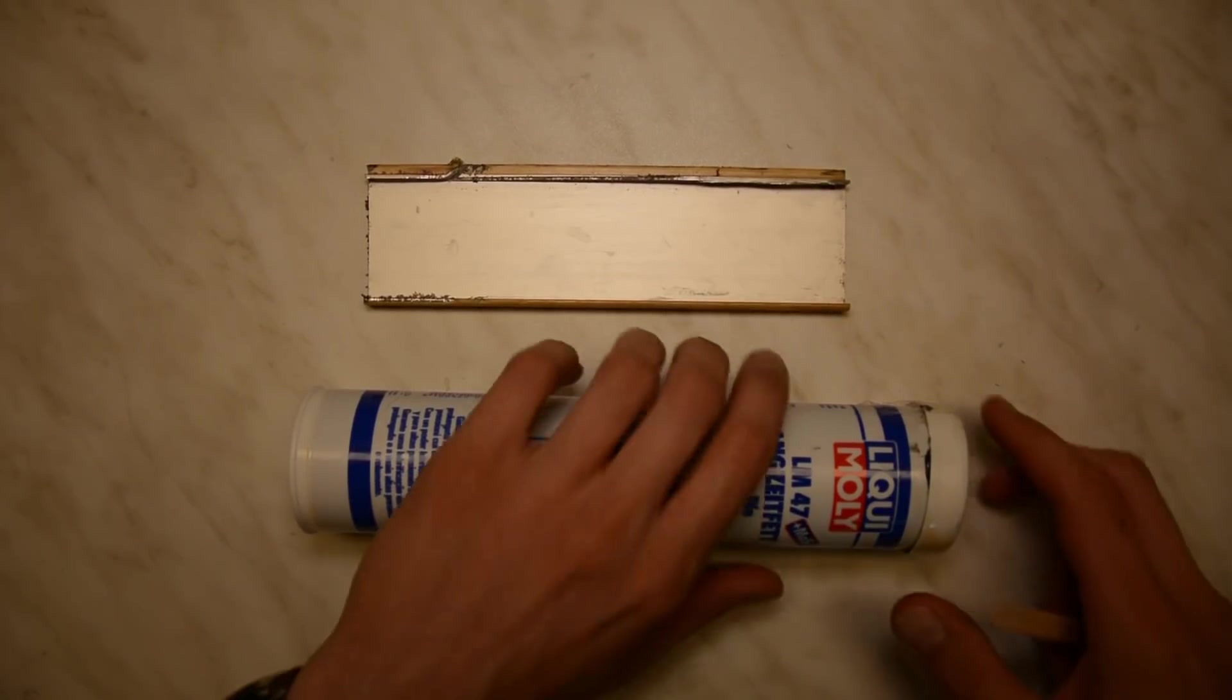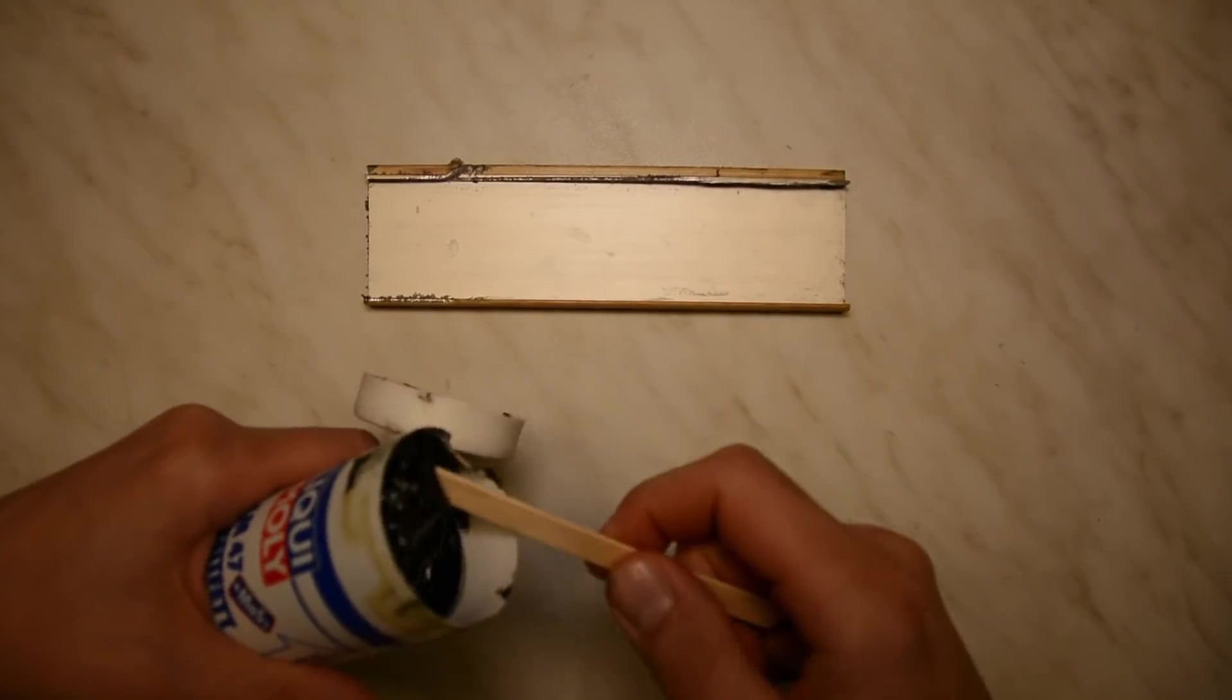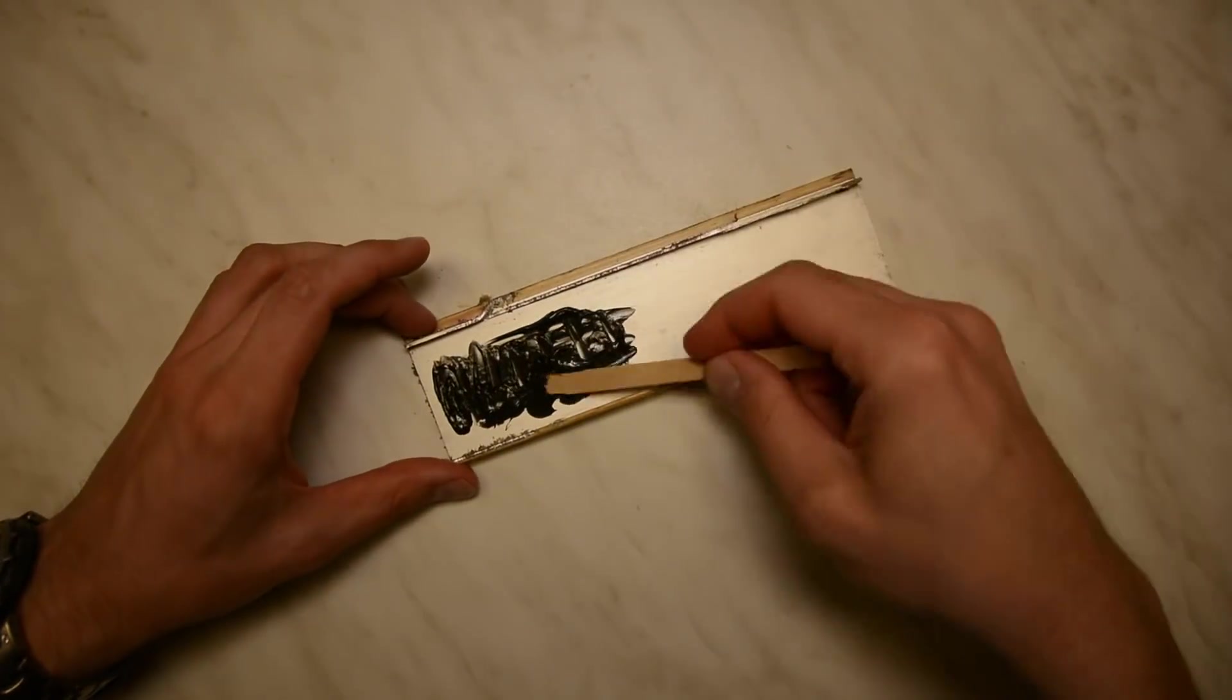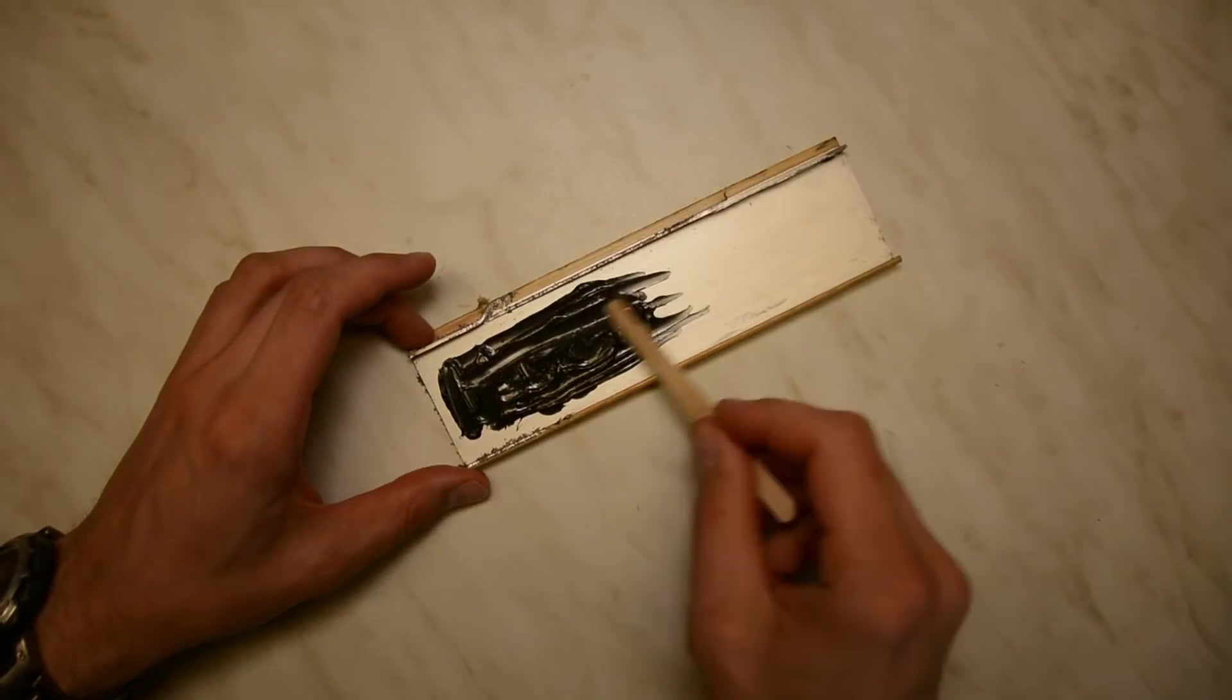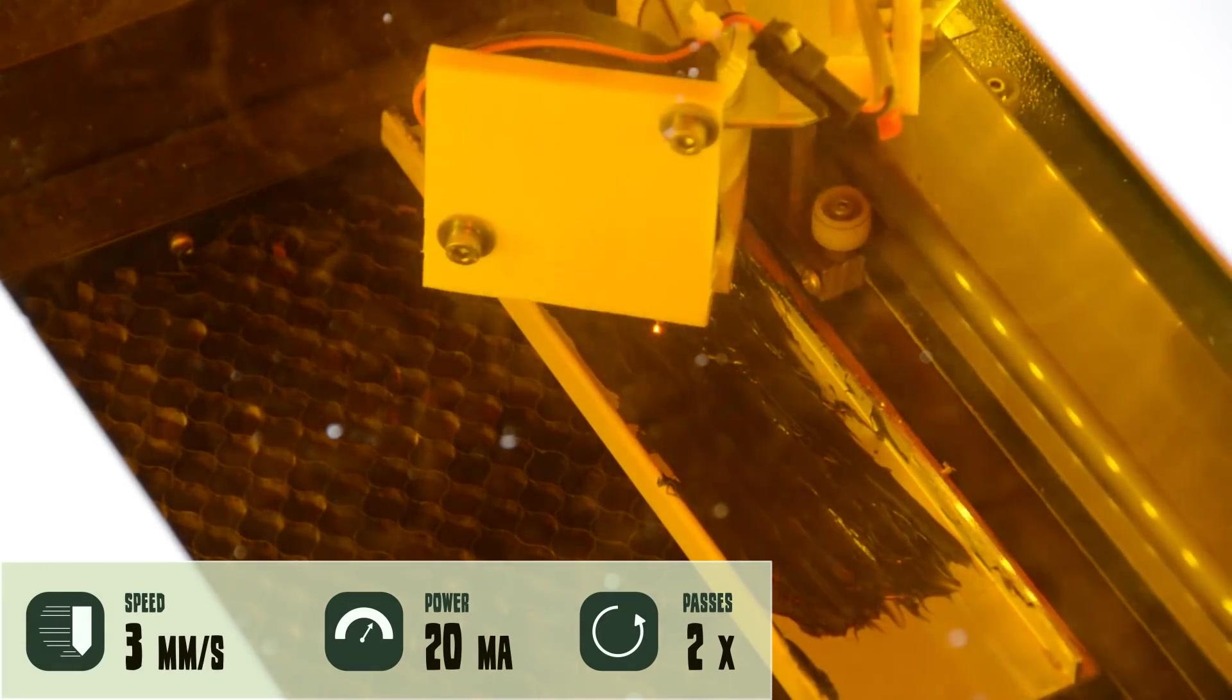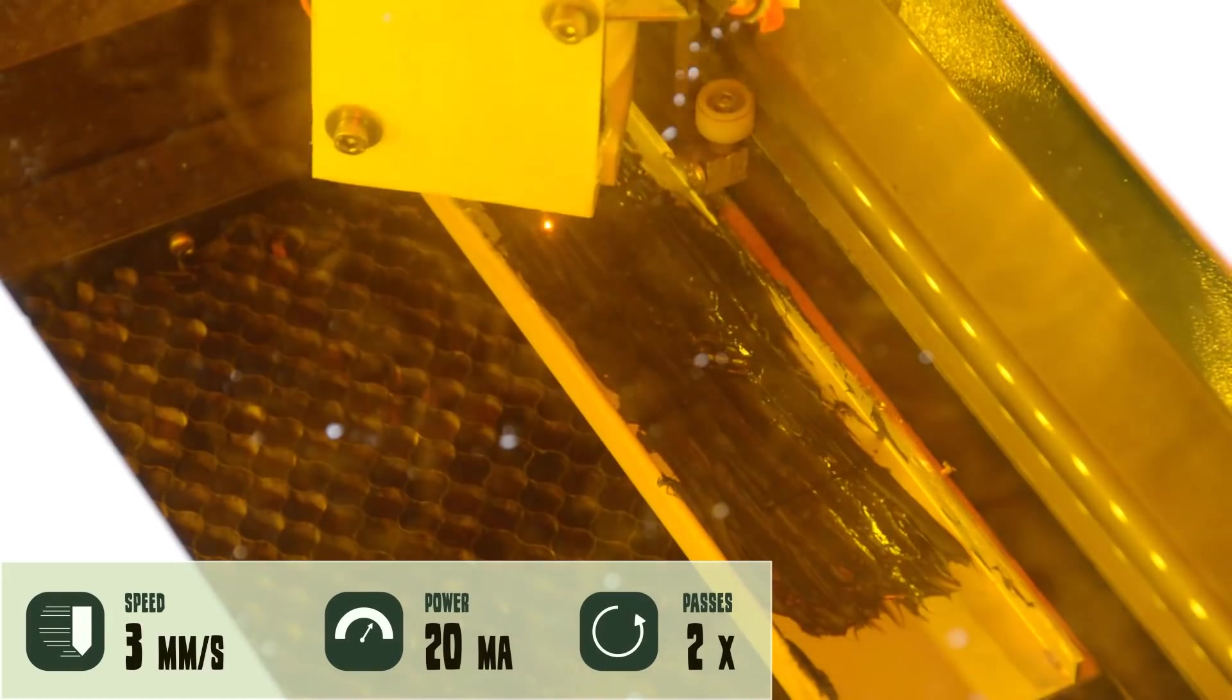When it comes to metal you can engrave some metals as aluminum when covering it with the lubricant that contains molybdenum. And you can powder coat or paint metal and then remove the paint with the laser.